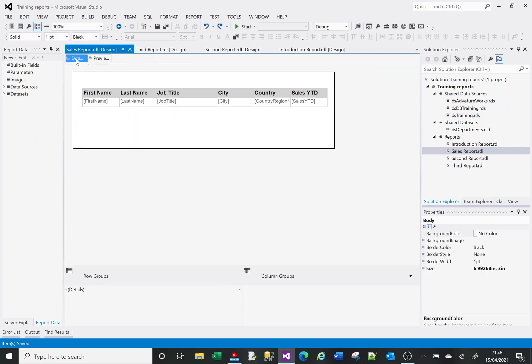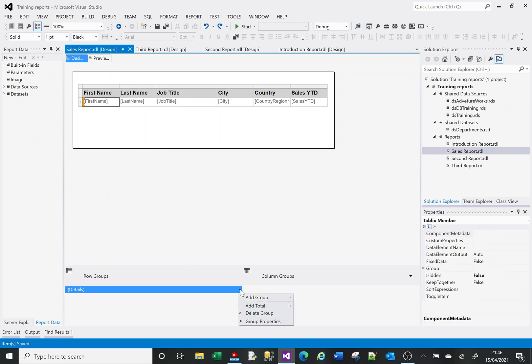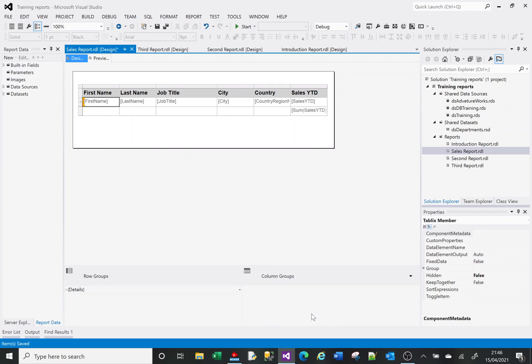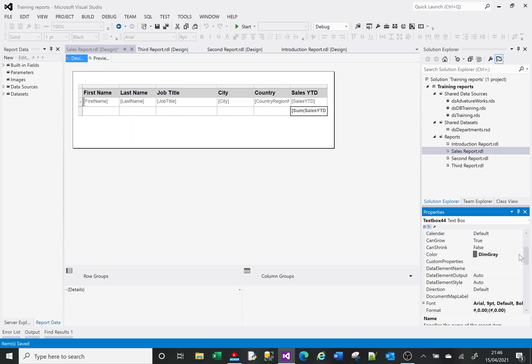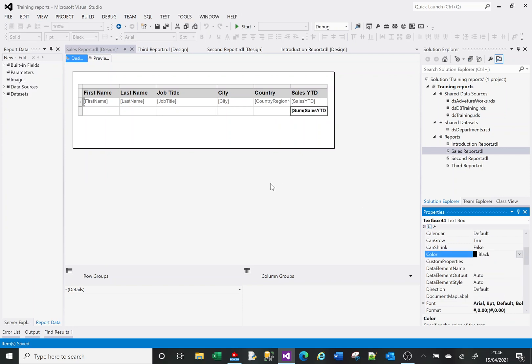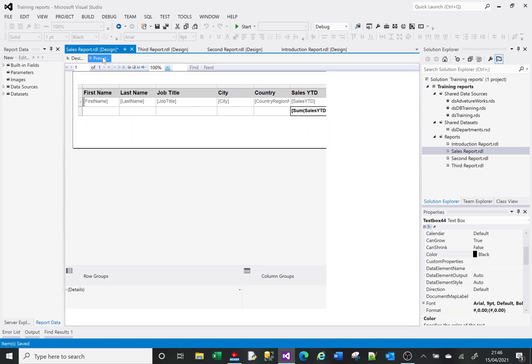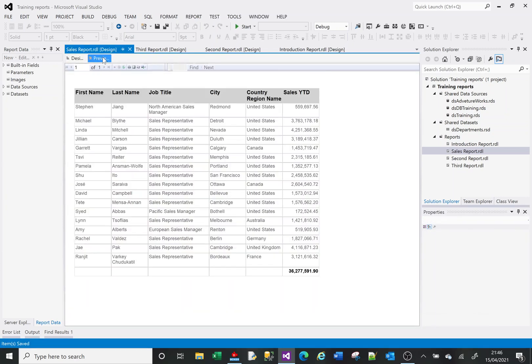Go back to design view. At the bottom there's a details section. There's a few different ways of doing this, but the easiest for me is to click on the dropdown, click Add Total, click After, and it'll add a total. I'm going to highlight that cell, make it bold, and change the color to black instead of gray. Now if we preview that, we should see a total at the bottom.